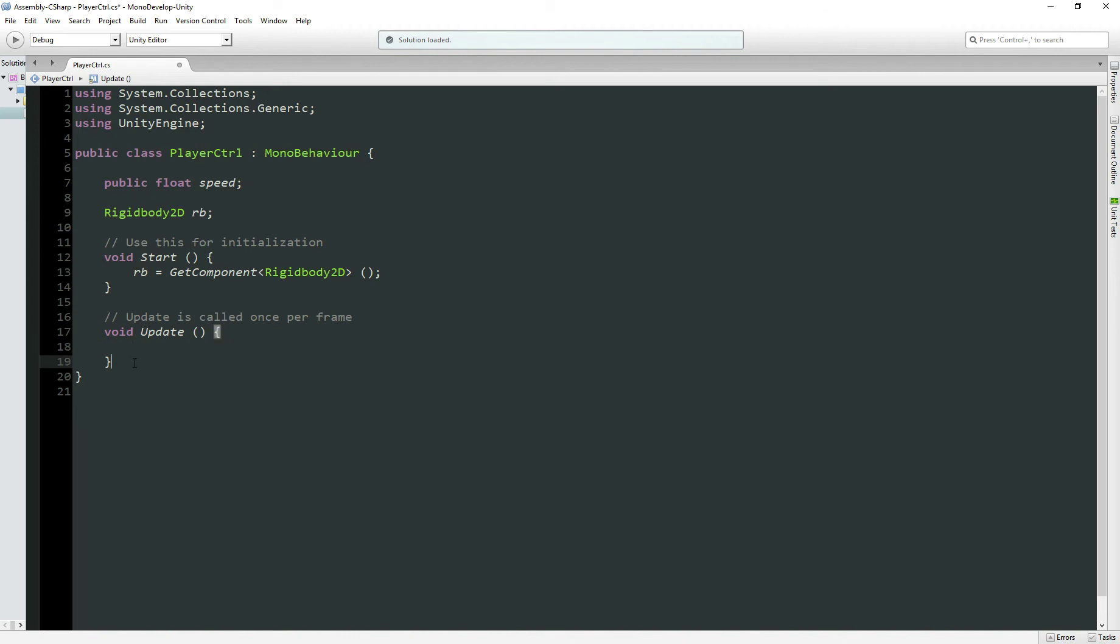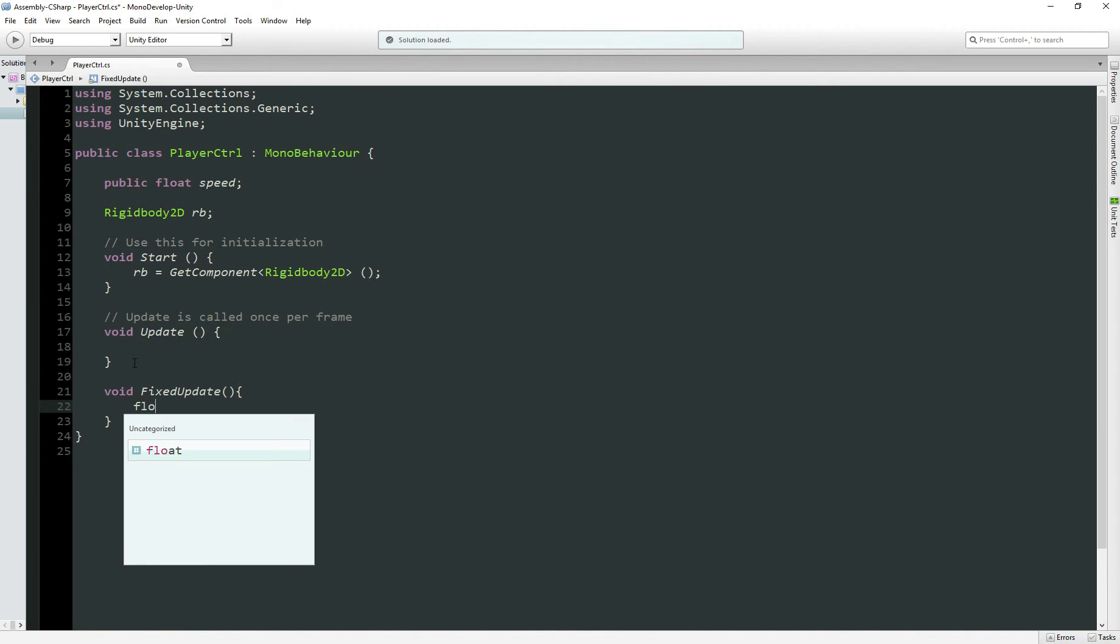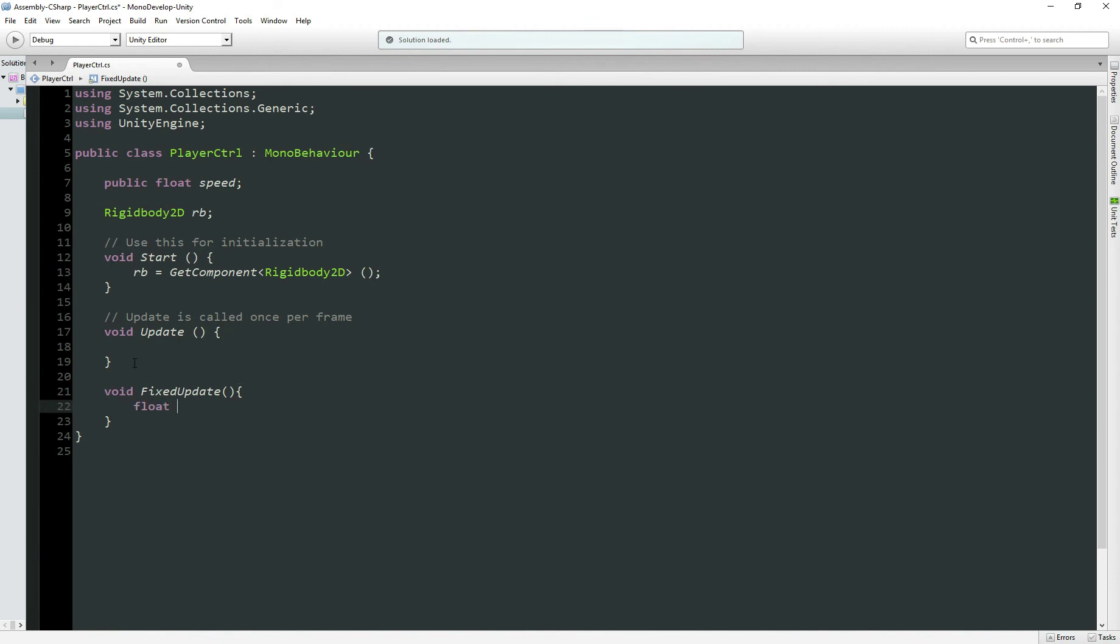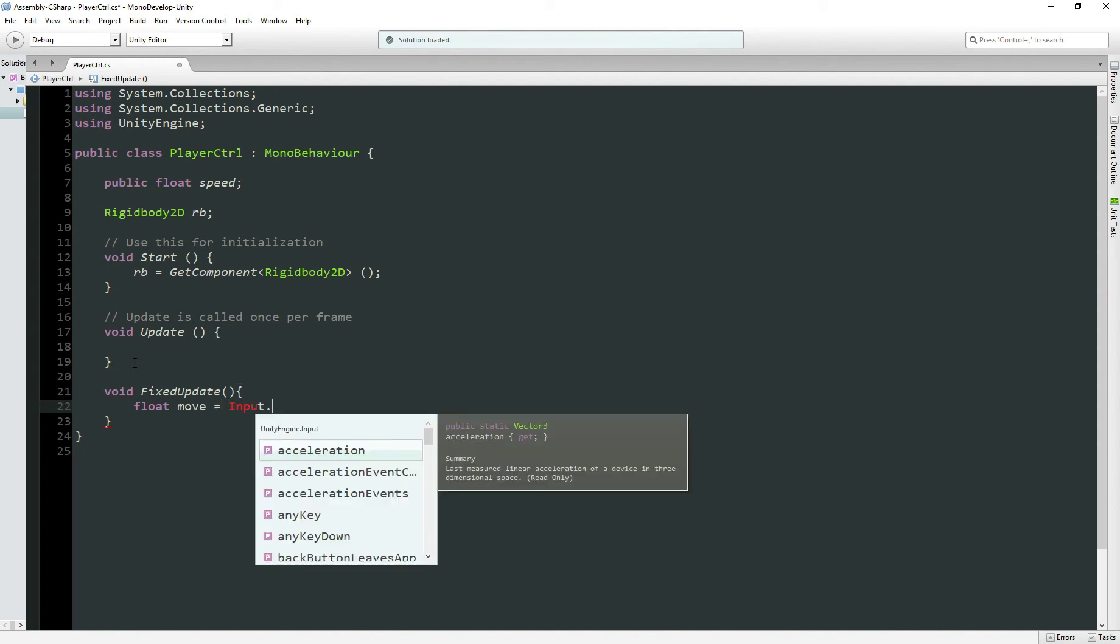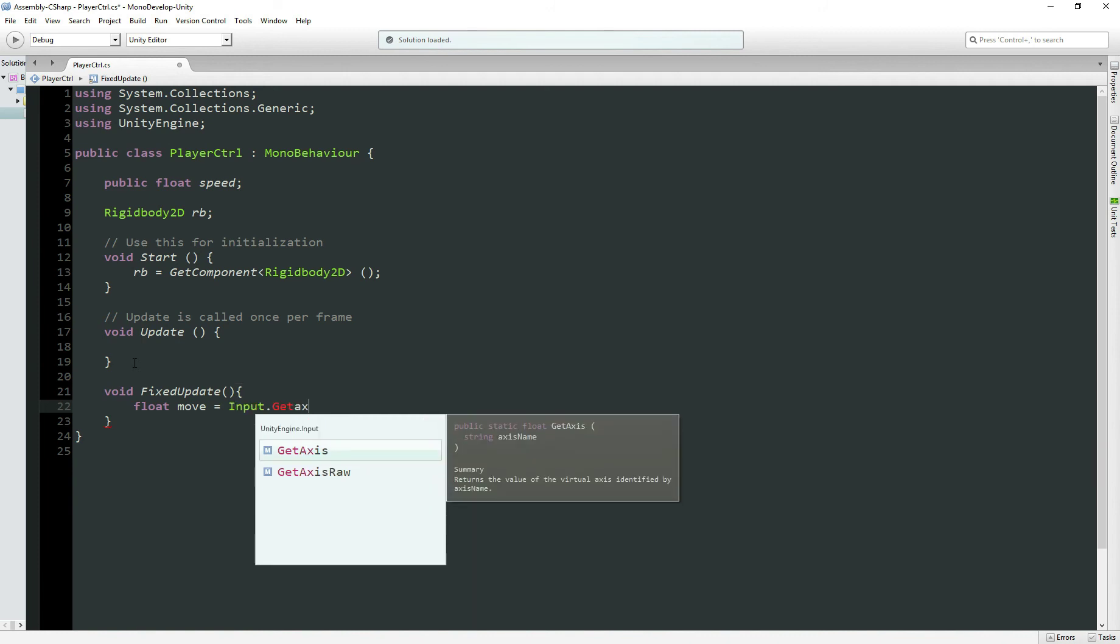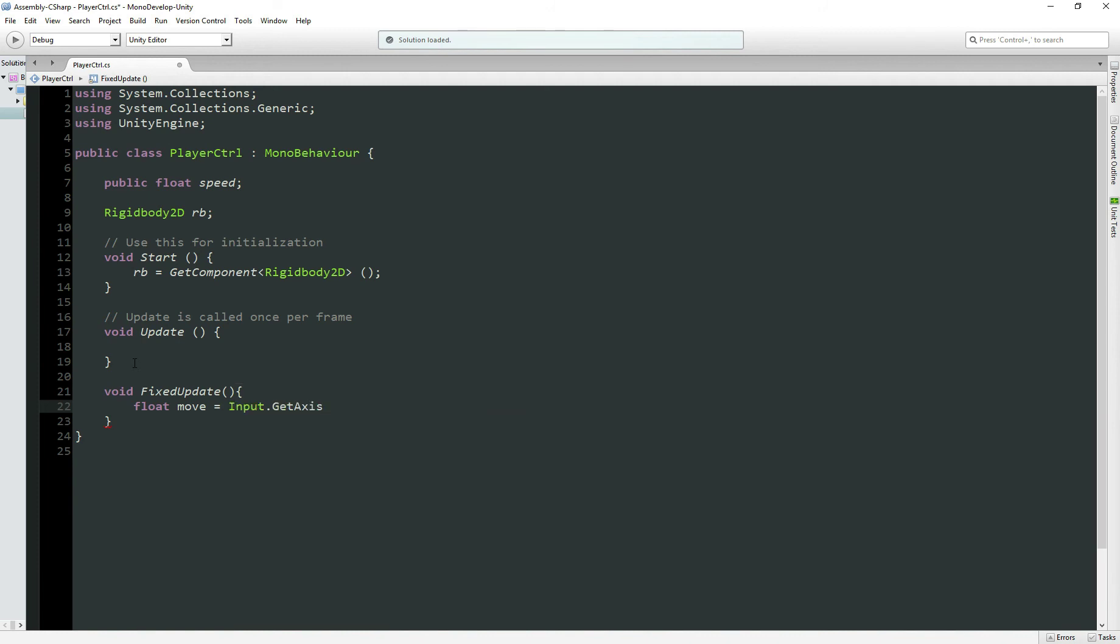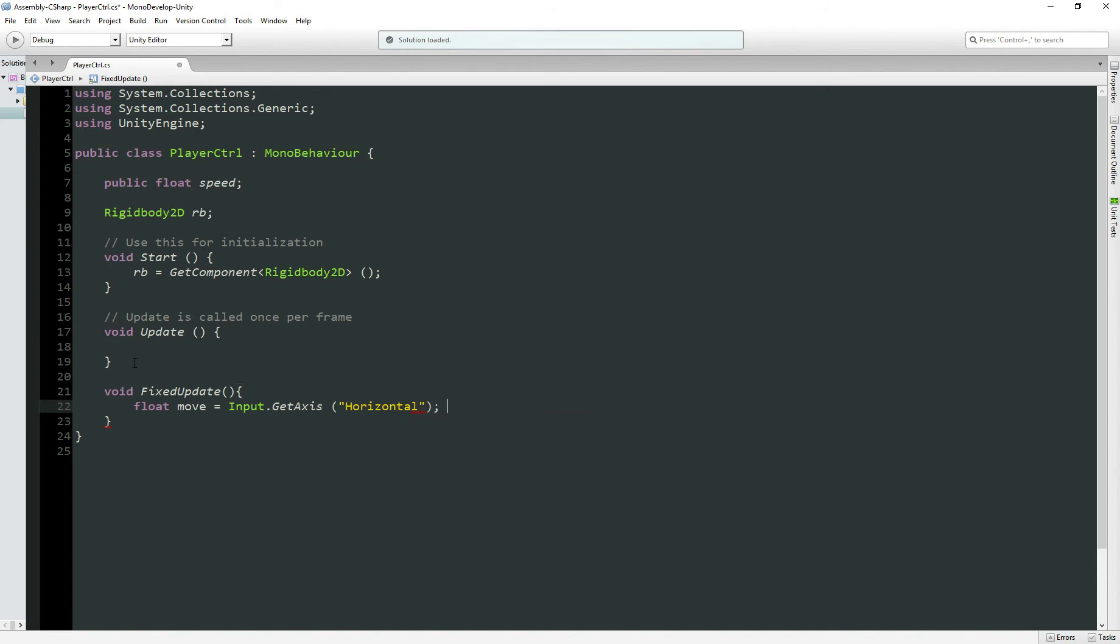Now in the update method, actually I'm going to use the FixedUpdate. If you check the Unity website, this is more recommended to work with Rigidbody. So float move, variable type float. This will get the input from our keyboard. So Input.GetAxis horizontal. What that means is if I press A or left, the value of this variable is going to be minus 1. And if I press D or right, this is going to equal 1.